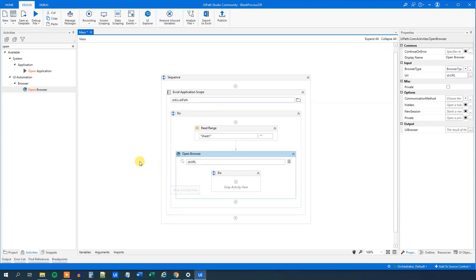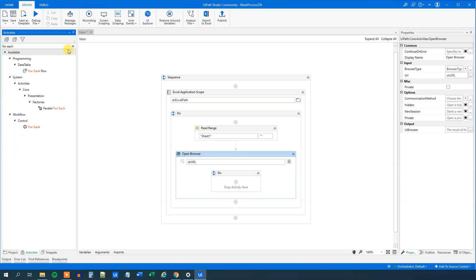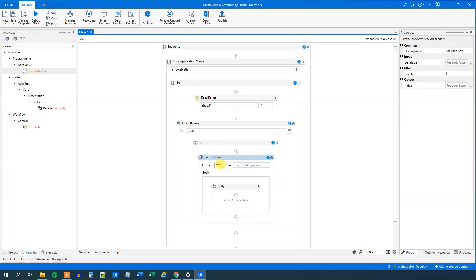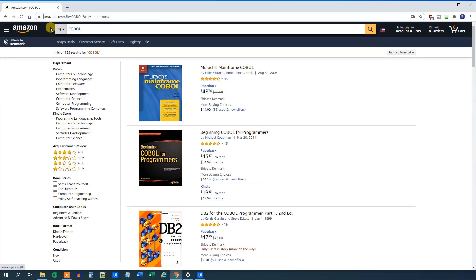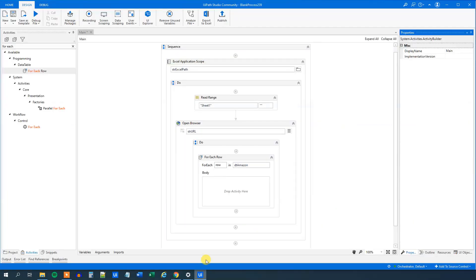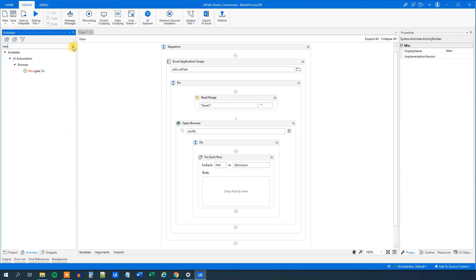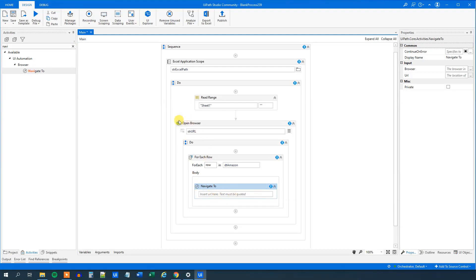Then we will do a for each row — so for each of these searches in our Amazon sheet, we will do a search on Amazon. Let's find a for each row and drag it in. For each row in our DT Amazon — that is the DT Amazon. Then we want to do something. What we do first is navigate to the front page, because say we are on our second row and have done a search — we want to make sure it always looks like the front page. So we'll find a navigate to and drag it in. Where do we want to navigate to? That's just the strURL, that's Amazon.com. This will make sure that our browser instance looks the same for each of these rows that we want to do operations in — that's always a good practice.